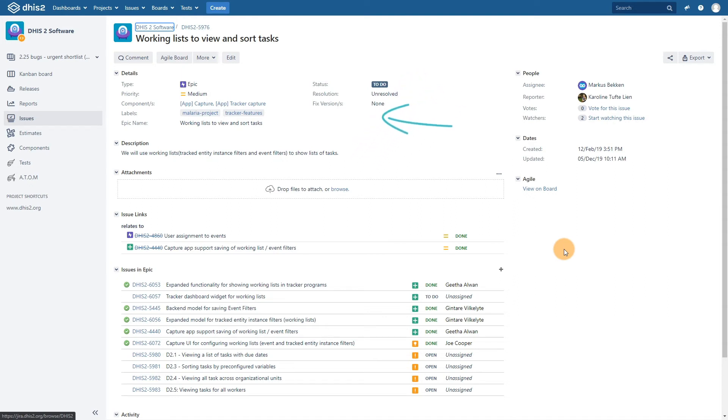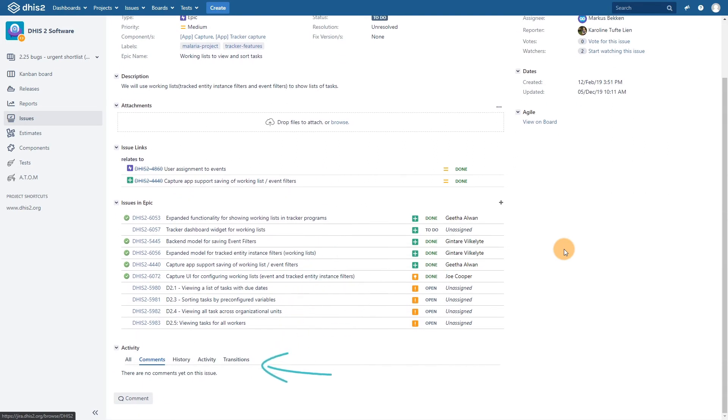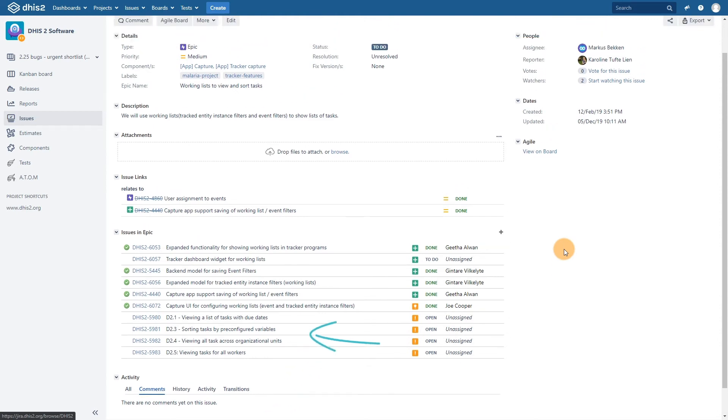Its current status, related issues, and if we scroll down, we can also see comments about the issue if there are any related to that particular issue. We can also see who's responsible for this issue if we scroll up again.